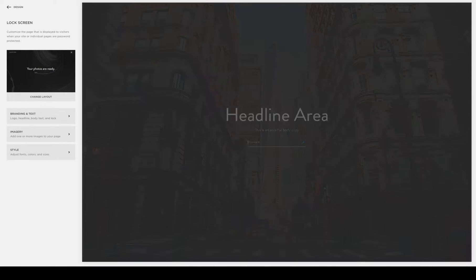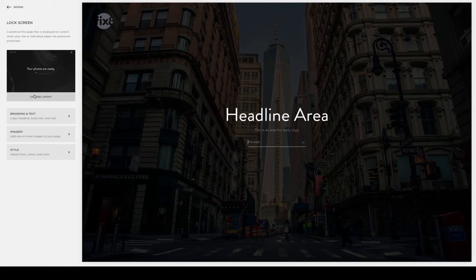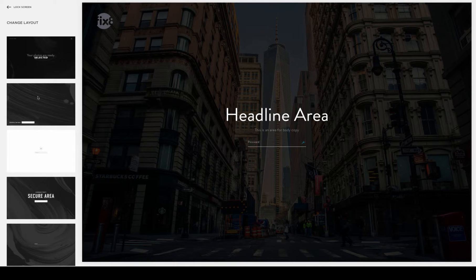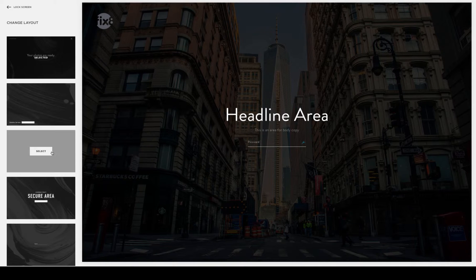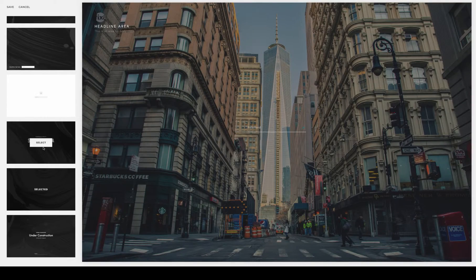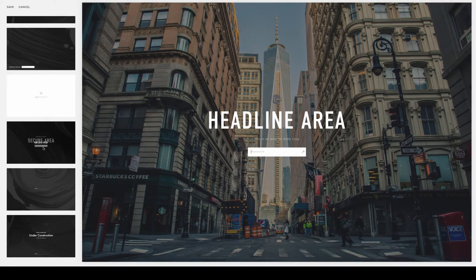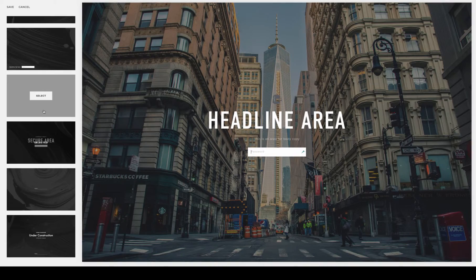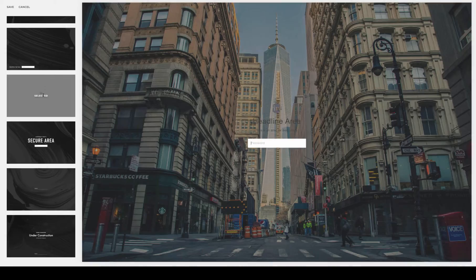When you get to the lock screen, you're going to find the available layouts. Squarespace actually has six pre-made templates or layouts where you can create really cool password protected screens.